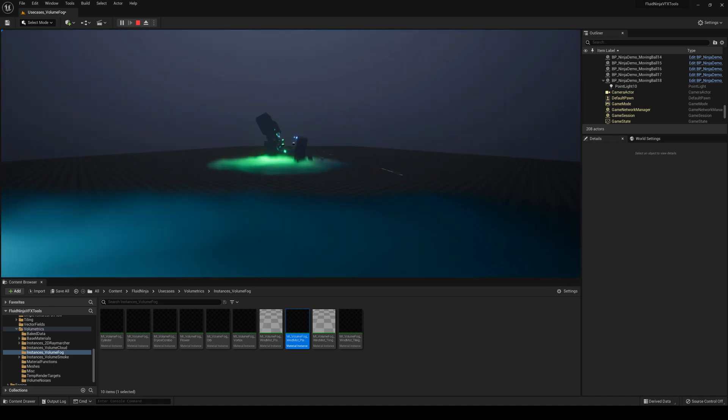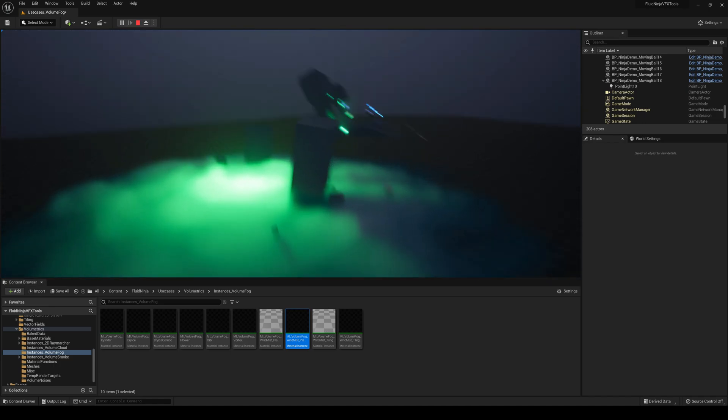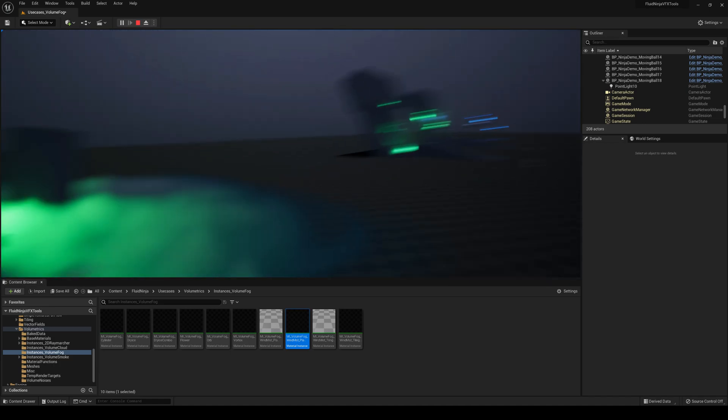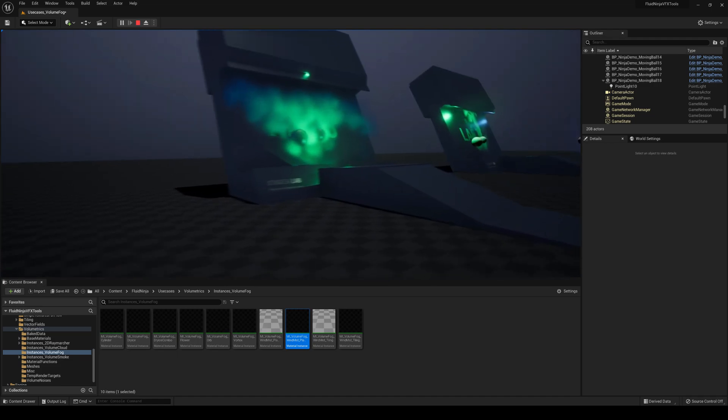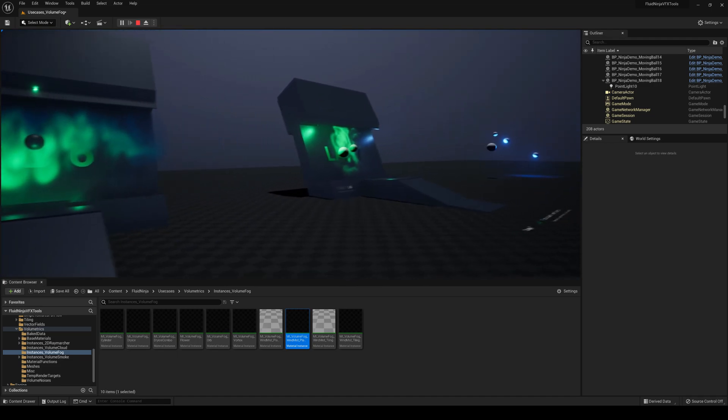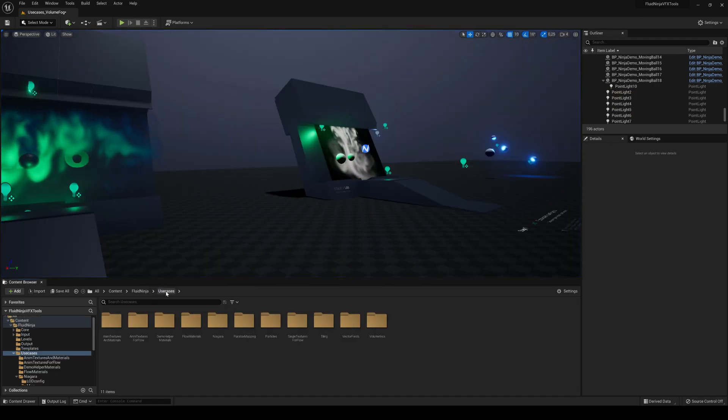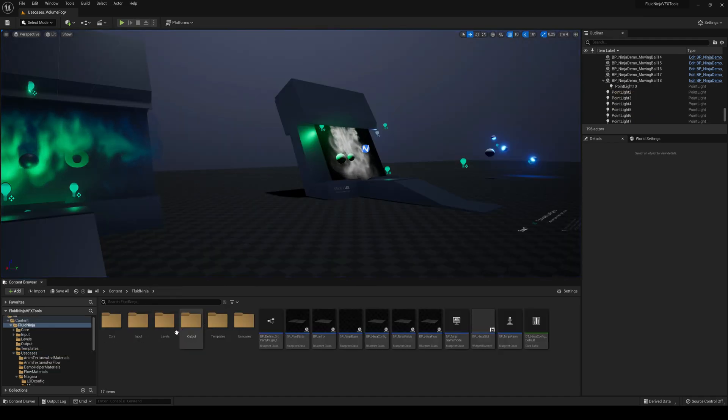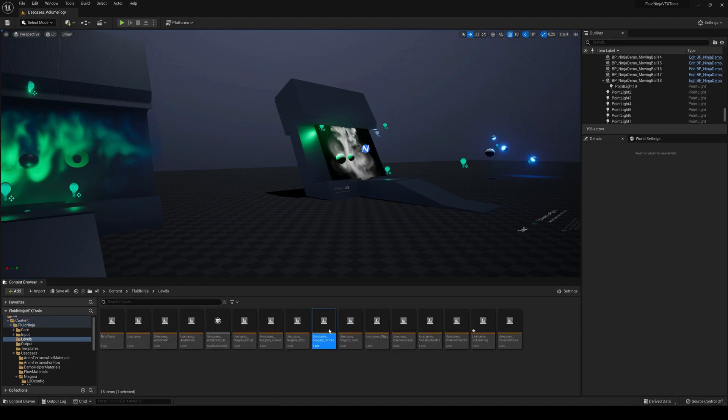They're actually amazing. There's a ton of effects to choose from and this is only one level. There are more, so if we go into Fluid Ninja levels, let's go ahead and try out the Niagara smoke.